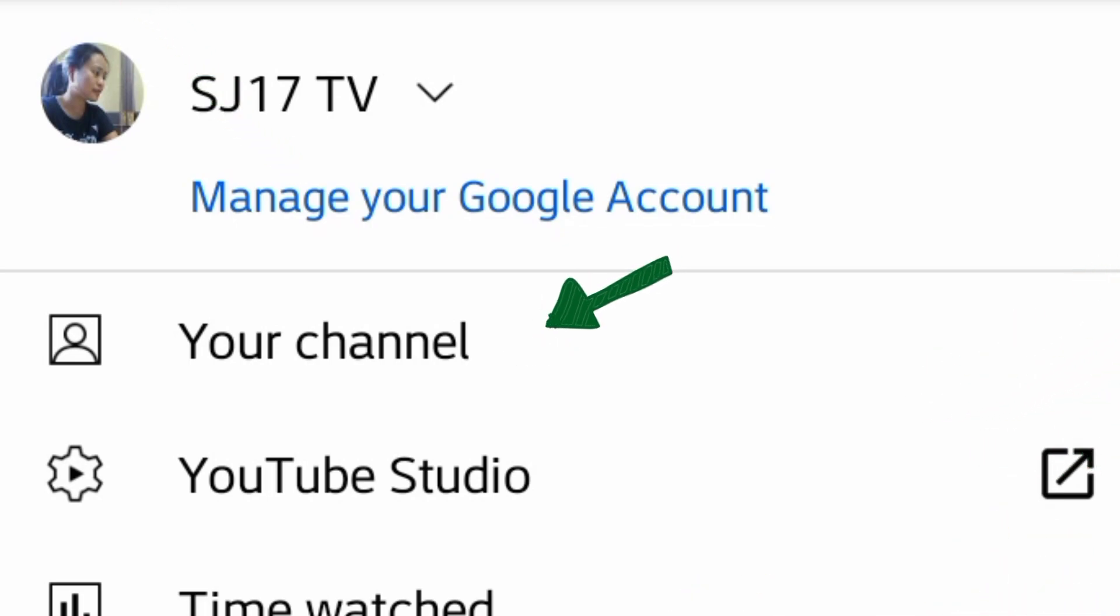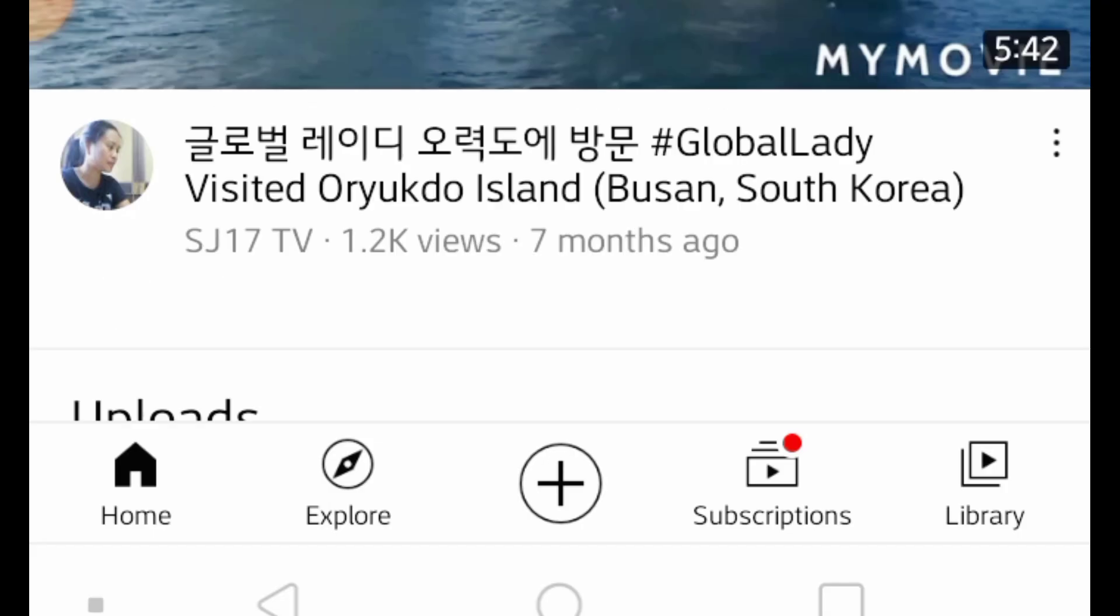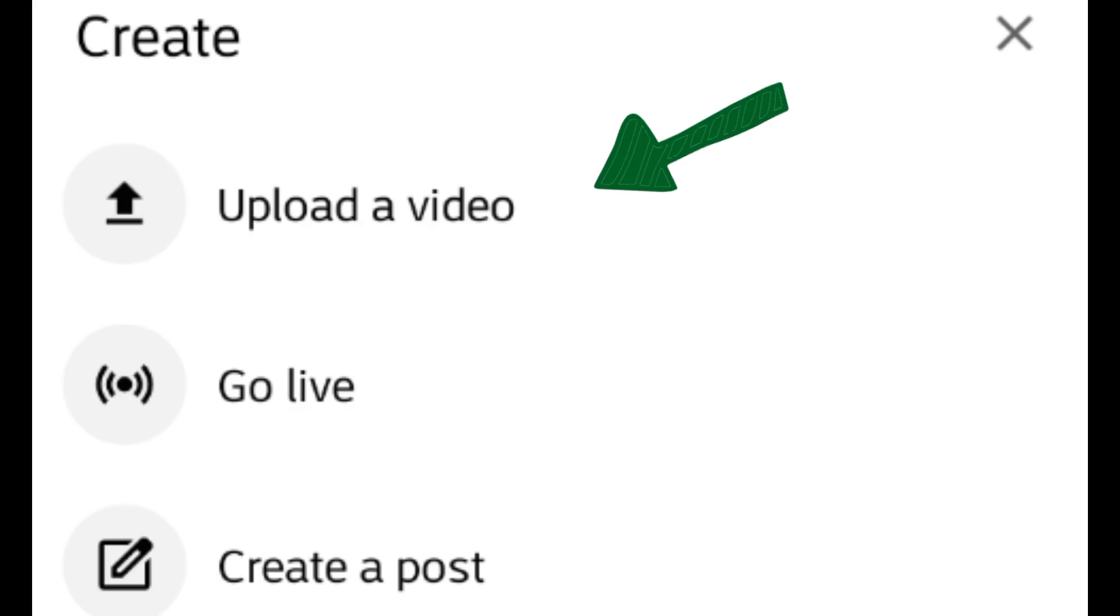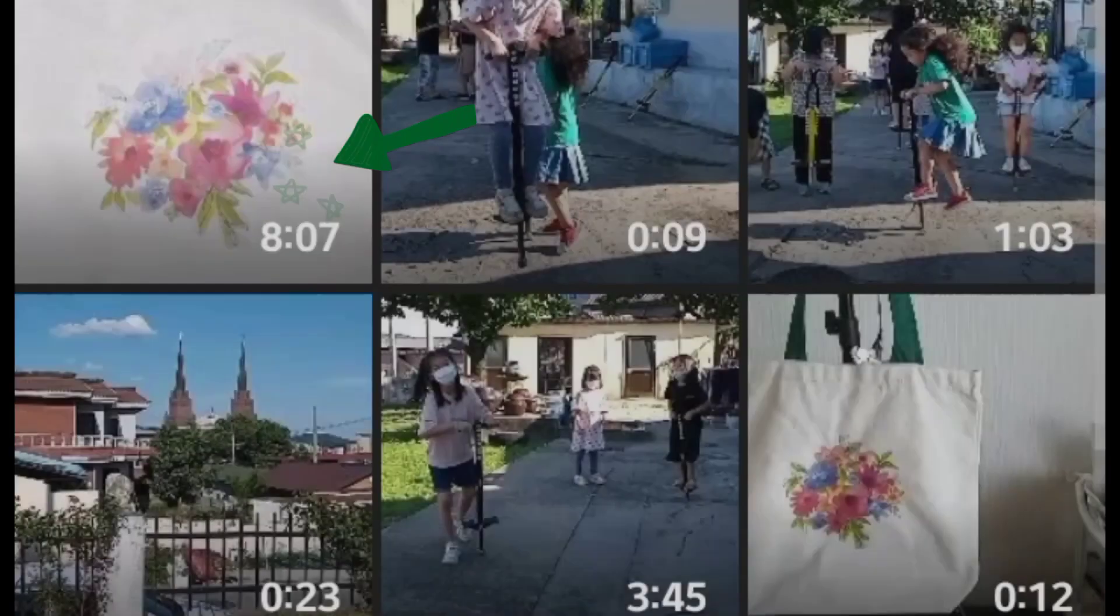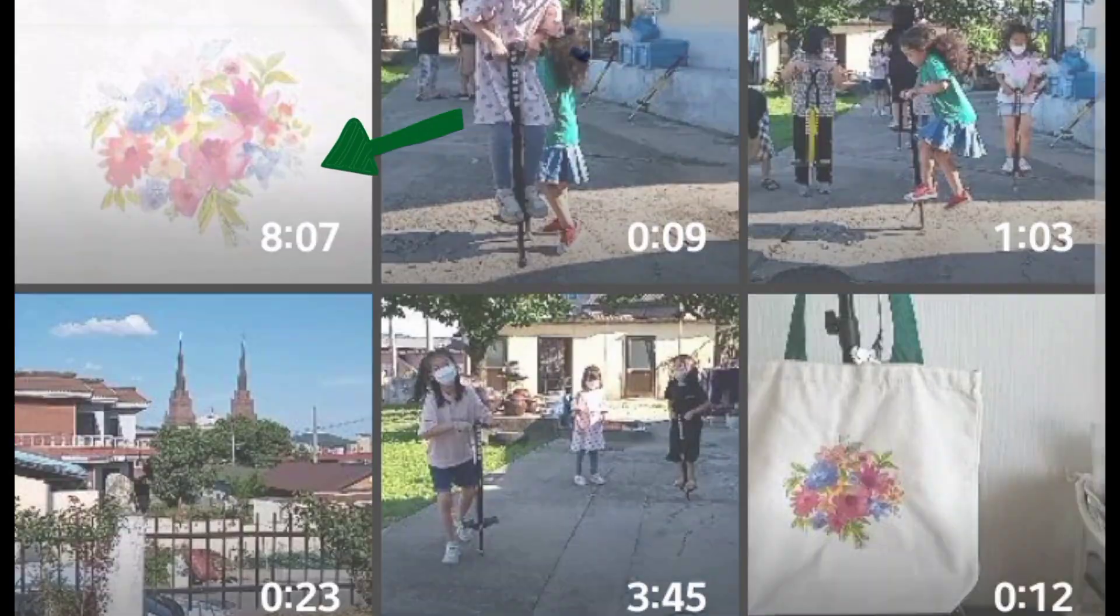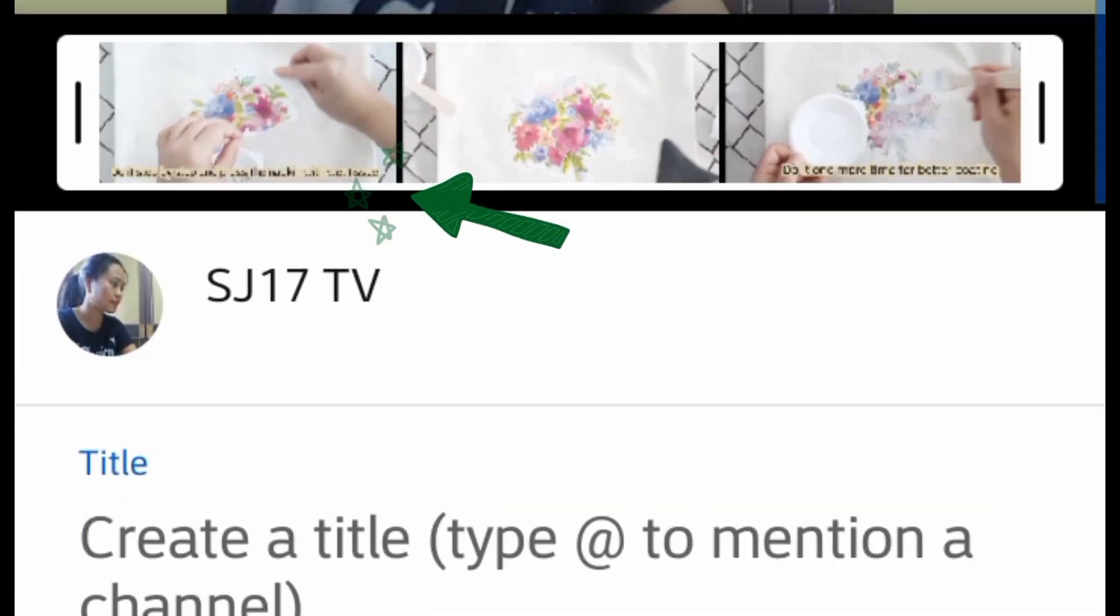On YouTube, go to your channel and scroll down. At the bottom of your channel you can see the plus sign. Press it, then press upload video, and from your library choose the video you want to upload.